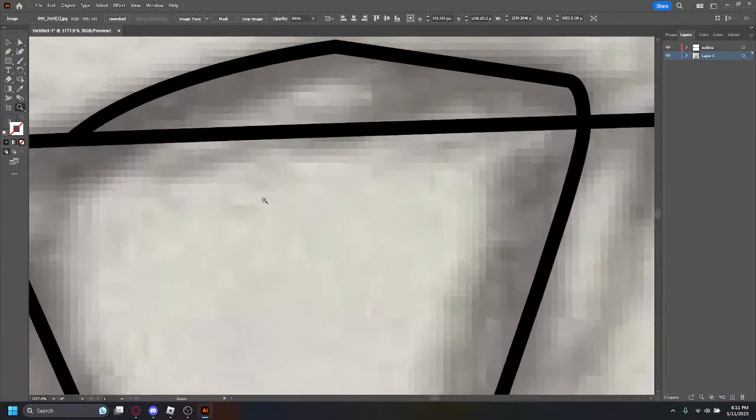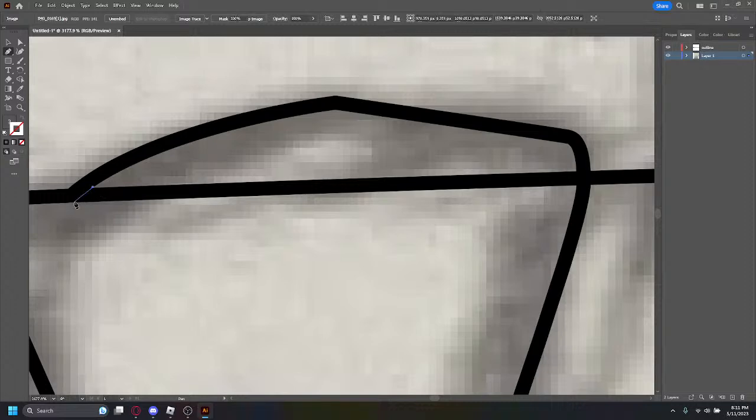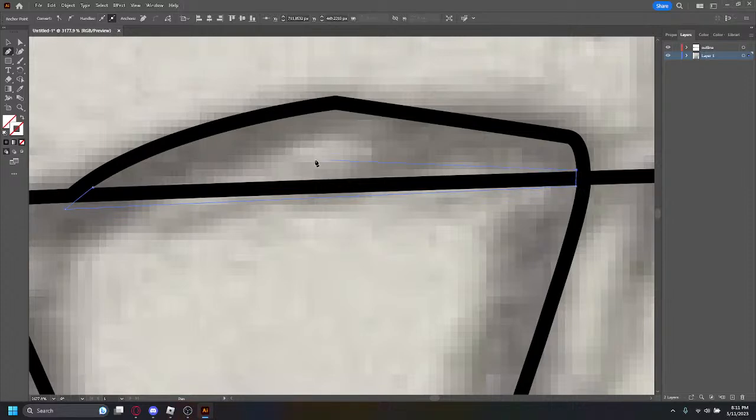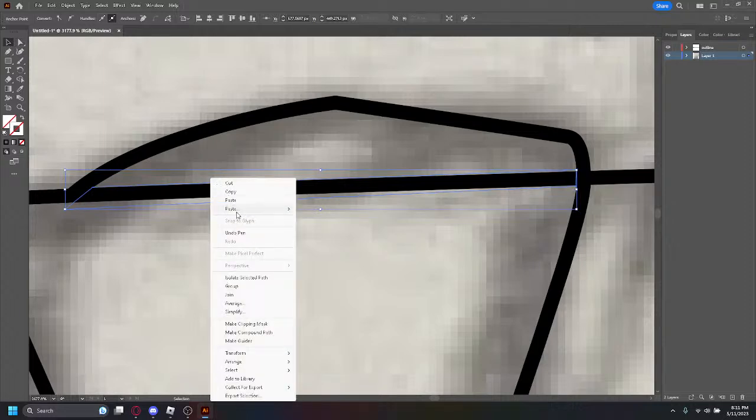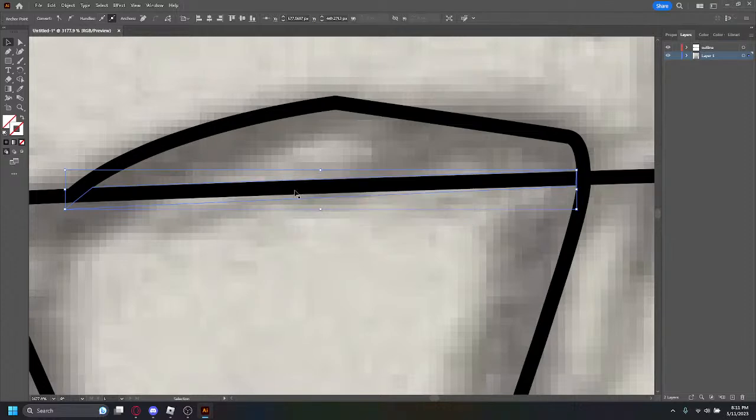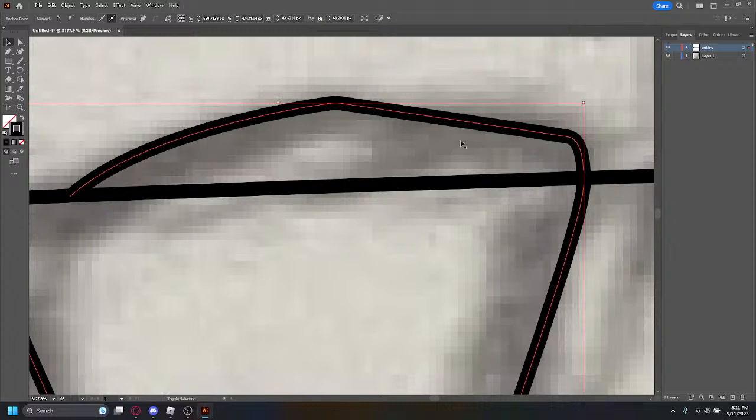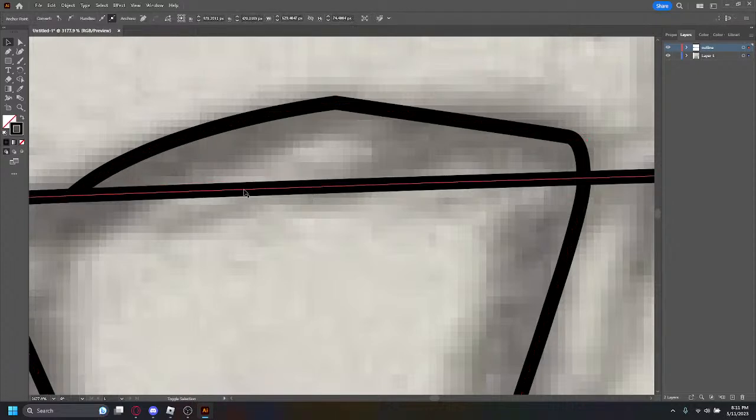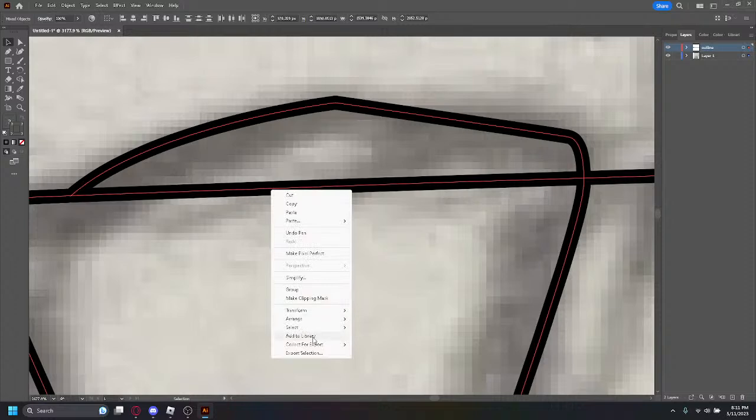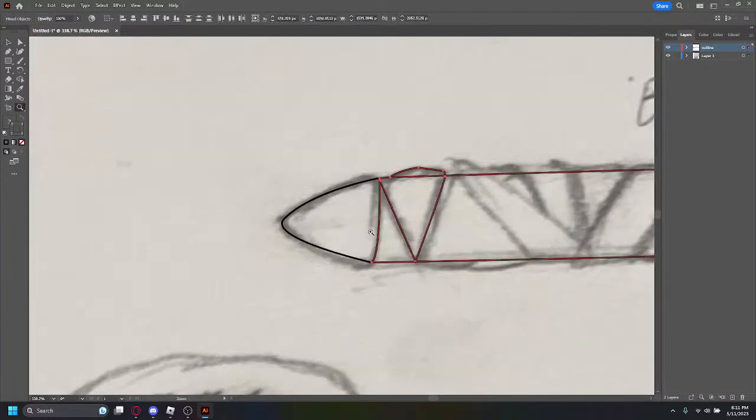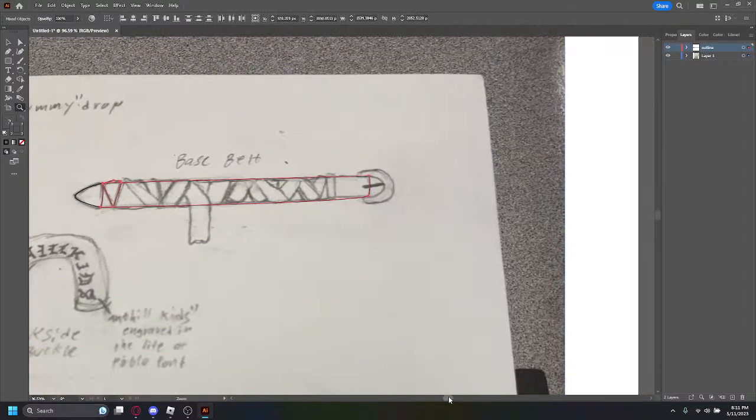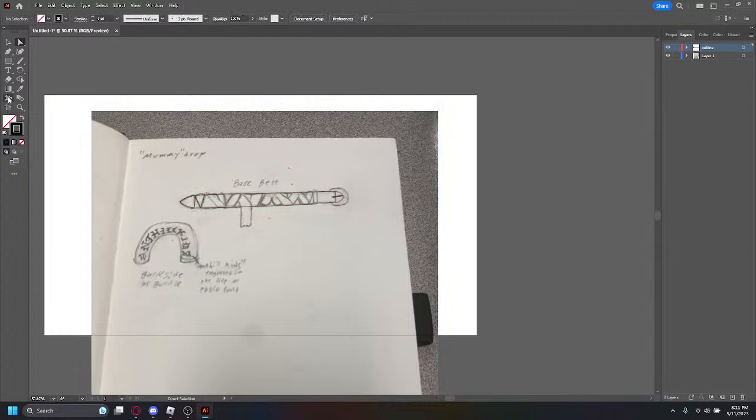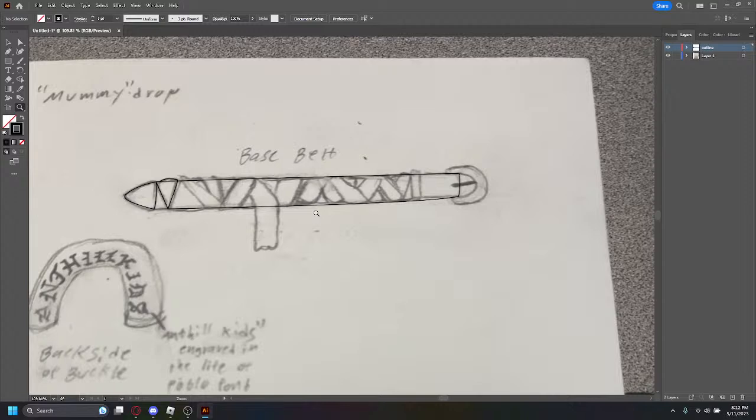Alright. How do I pick off like this part? Do I like mask it? I think I said like make clipping mask. Is it shift? Shift control? Is it just shift? Oh my God. I like it a lot.